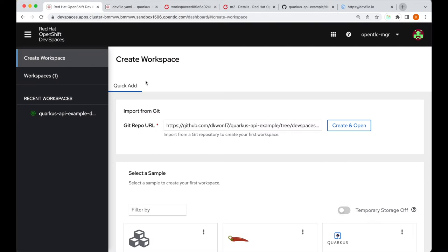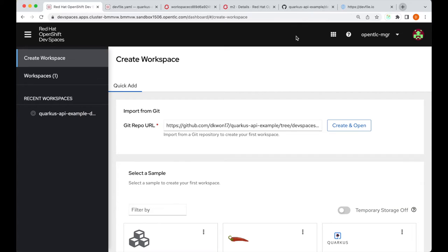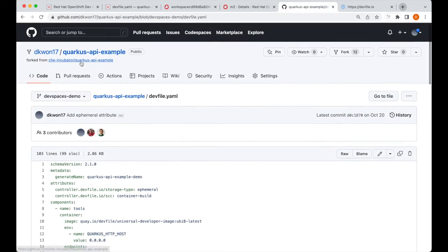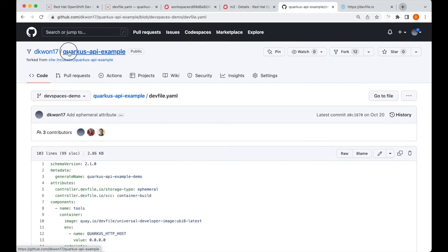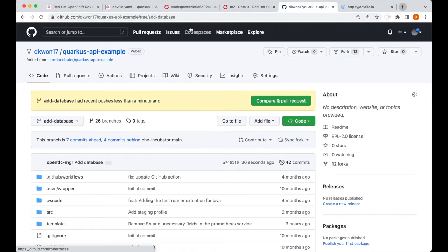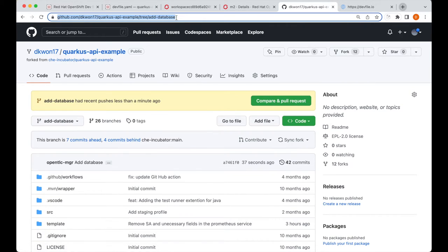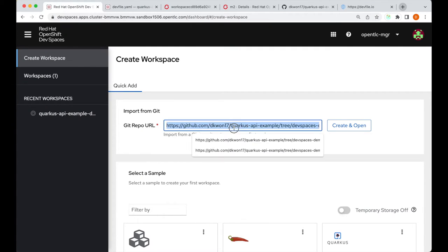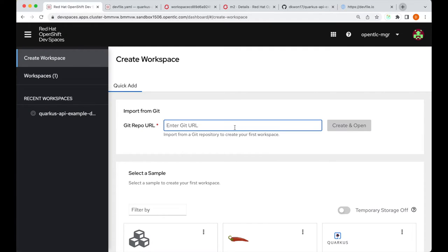Going back into the dashboard, I will stop the current workspace, and I will create a new workspace with the new branch. I will copy the URL, and create the workspace the same way as before.